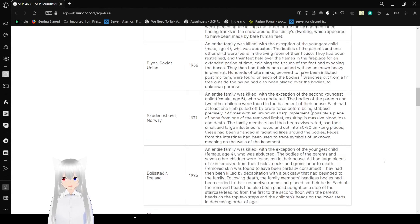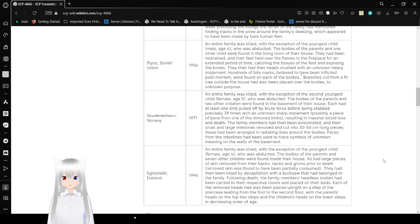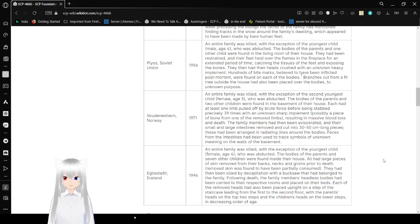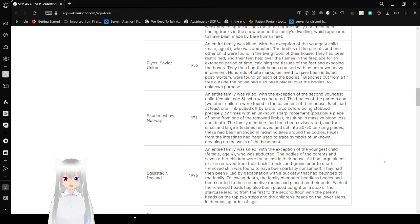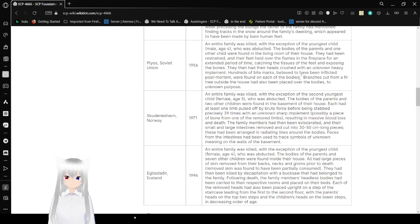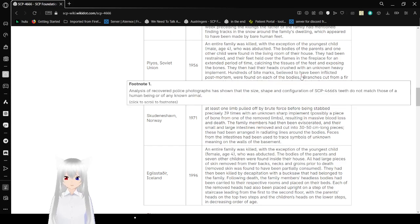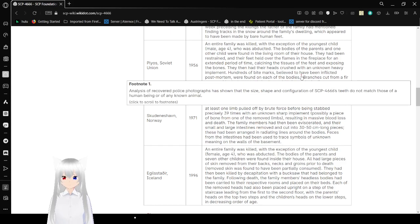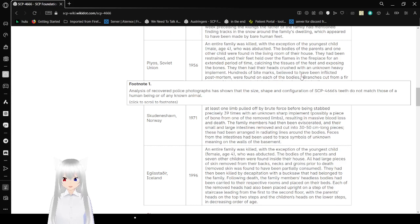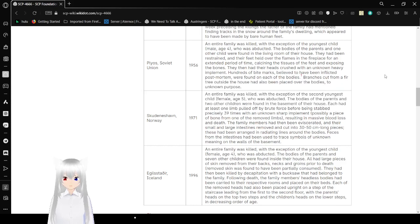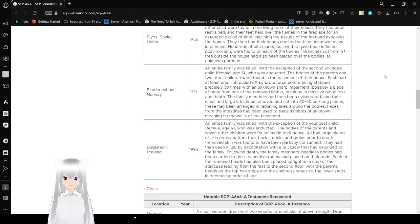Plyos, Soviet Union, 1956. An entire family was killed with the exception of the youngest child, male age 4, who was abducted. The bodies of the parents and one other child were found in the living room of their house. They had been restrained, and their feet had been held over the flames in the fireplace for an extended period of time, calcining the tissues of the feet and exposing the bones. They then had their heads crushed with an unknown heavy implement. Hundreds of bite marks believed to have been inflicted post-mortem were found on each of the bodies. An analysis of recovered photographs have shown that the size, shape, and configuration of SCP-4666 teeth do not match those of a human being or of any known animal. Branches cut from a fir tree outside the house had also been placed over the bodies for unknown purposes.